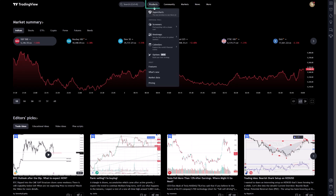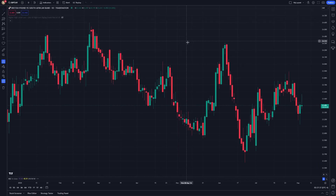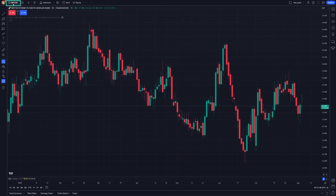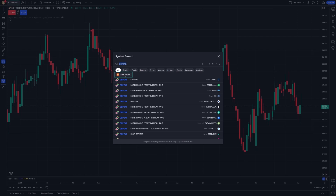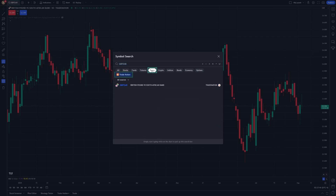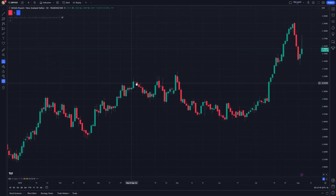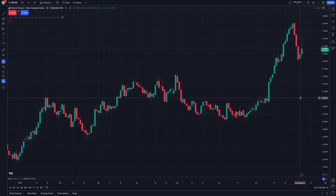Once logged in, navigate to the Superchart section, which is the heart of TradingView. Select the financial instrument from TradeNation you wish to place an order on by finding it in the symbol search box.